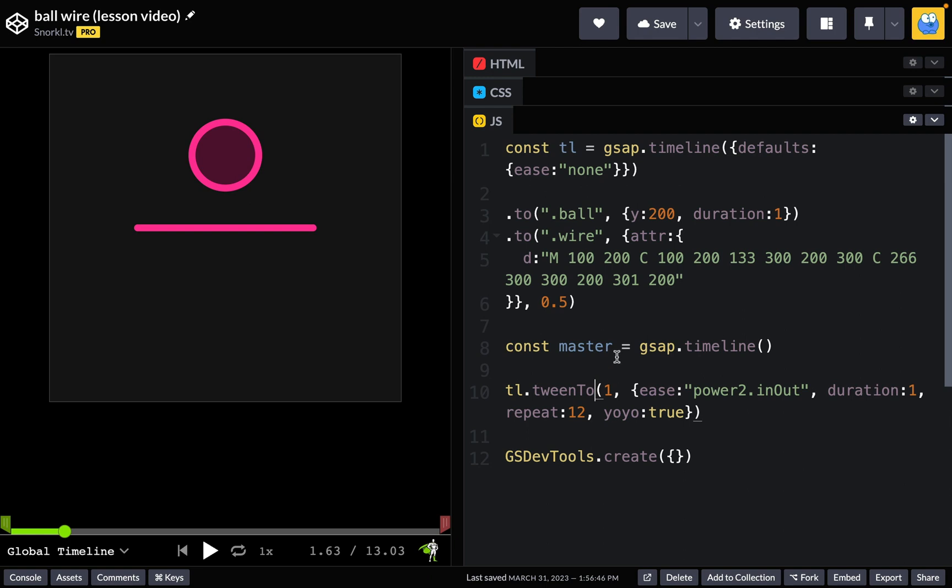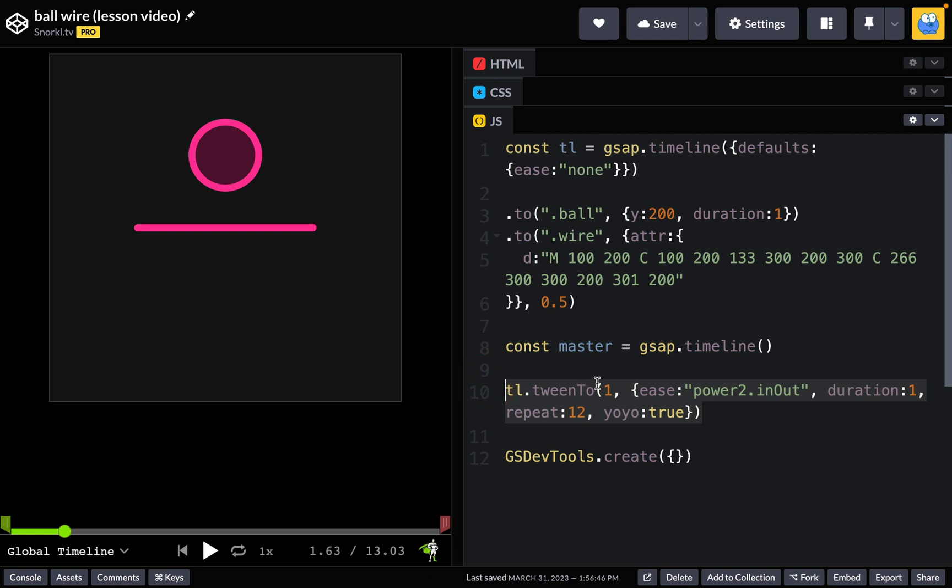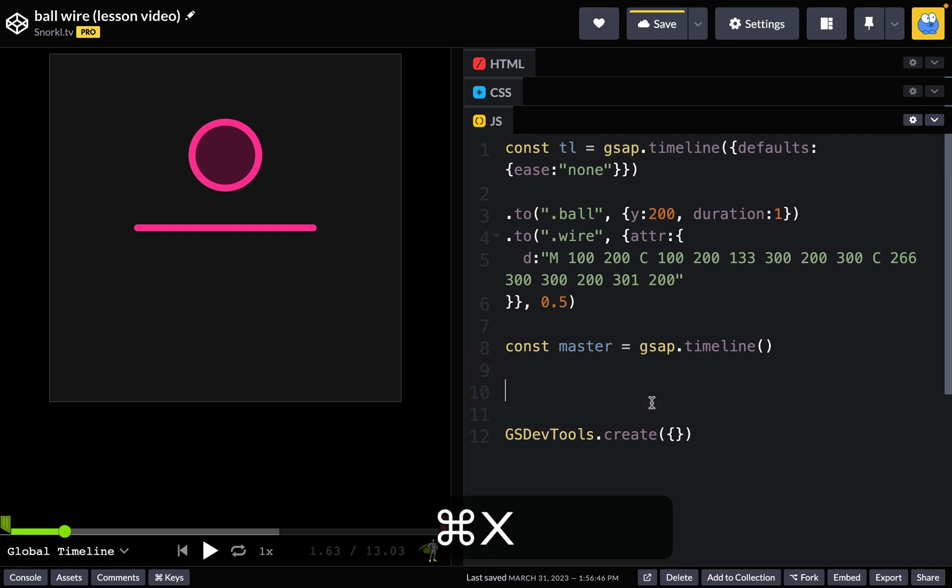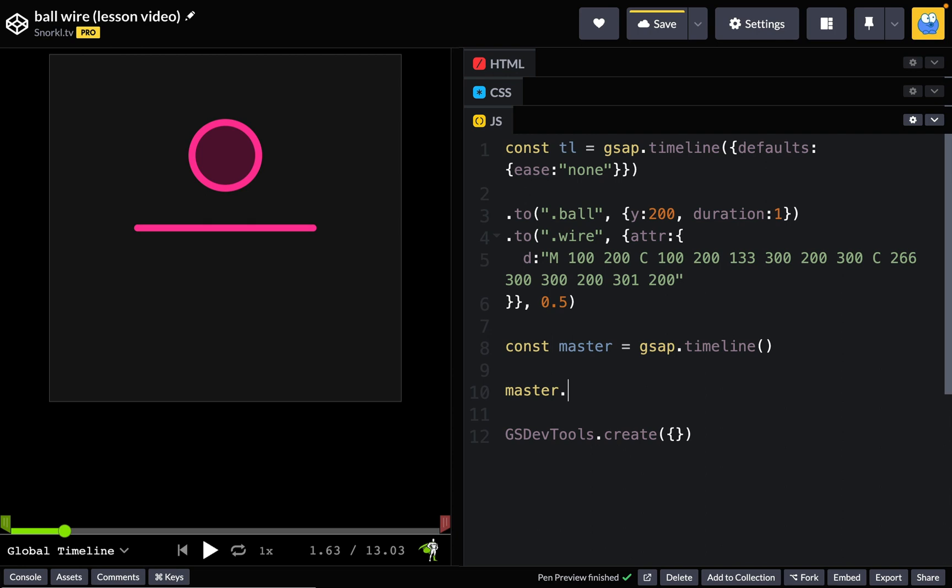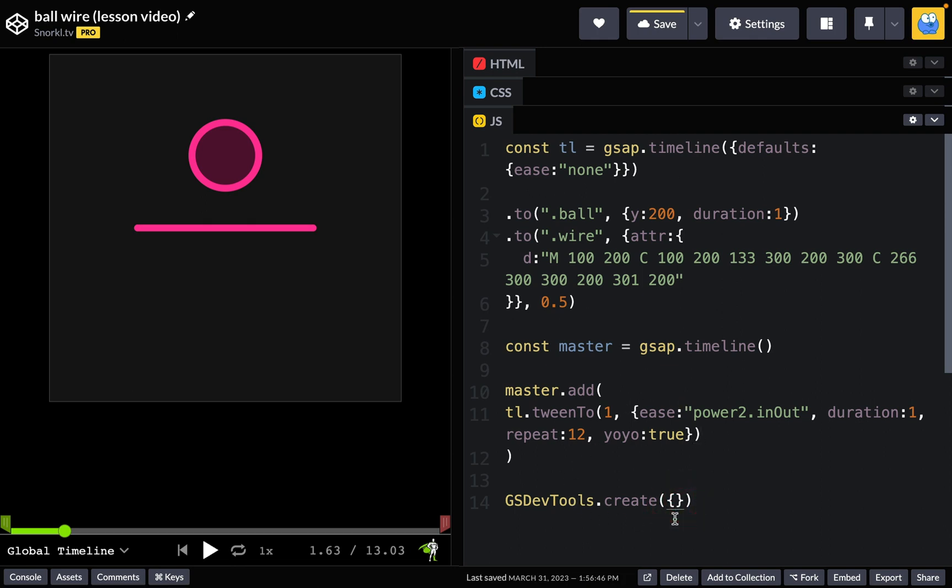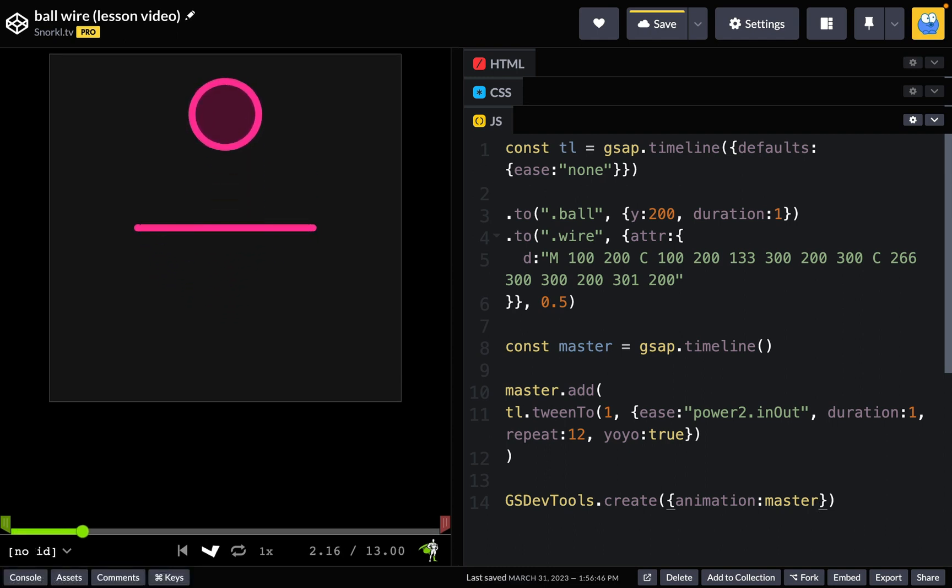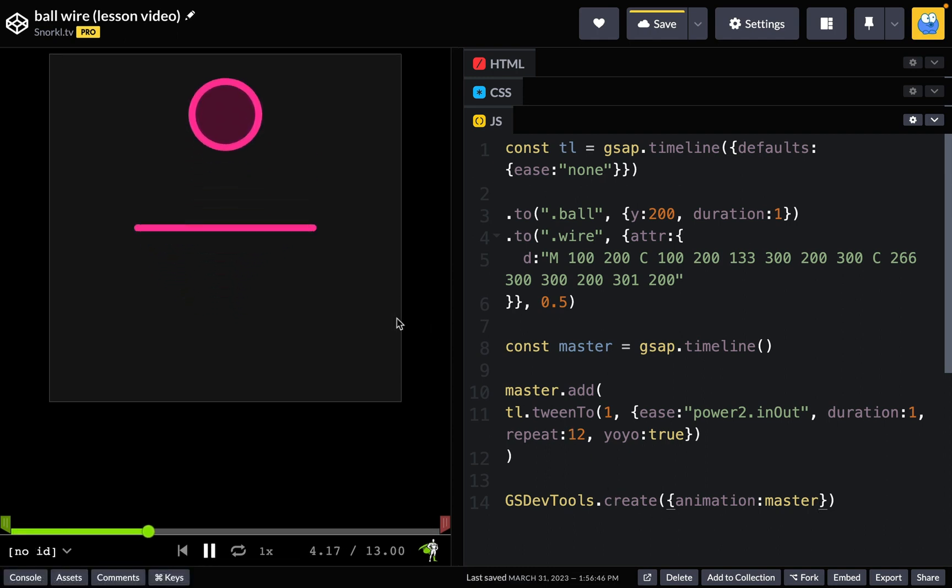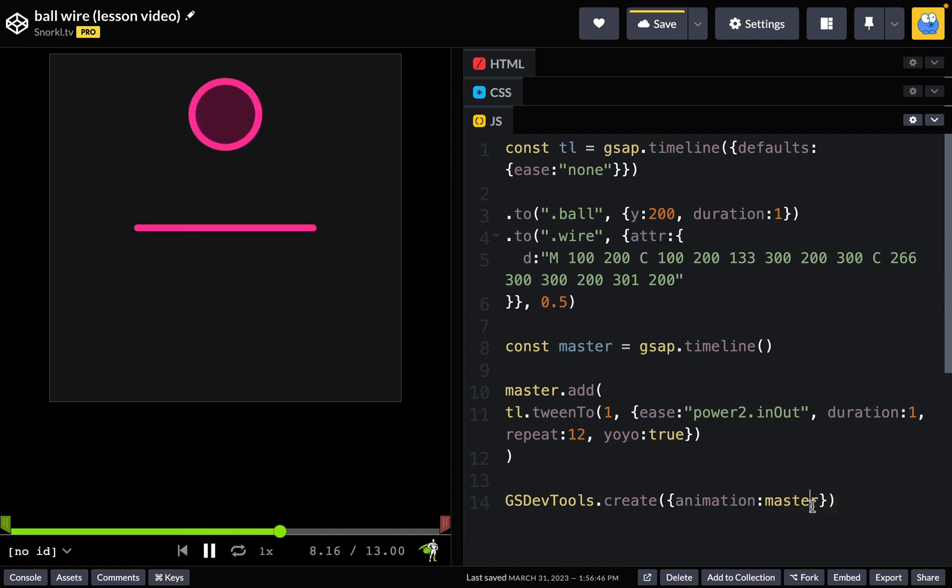So I've created this master timeline here and what I want to do is take this entire animation that I've already created and add it to master. So I'm going to select this tween, I'm going to cut it out, and I'm going to say master dot add, and inside of there I'm going to add that tween to. Then I'm going to tell GSDevTools that its animation should be master. We'll give that a run and now I have the ball bouncing up and down. Same old thing but now we have this master timeline that it's in and GSAP is controlling master.